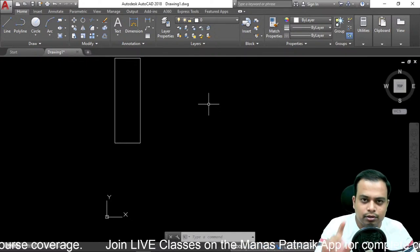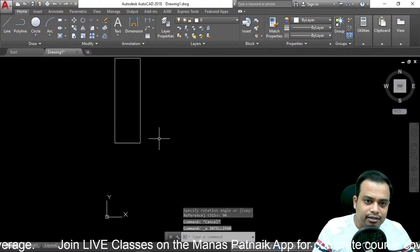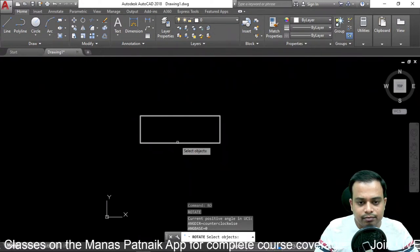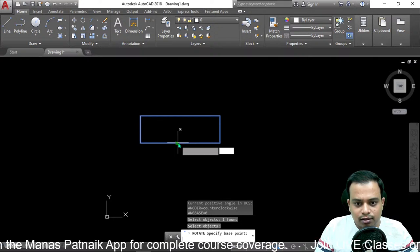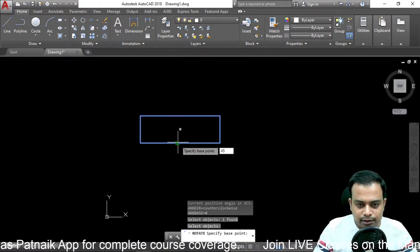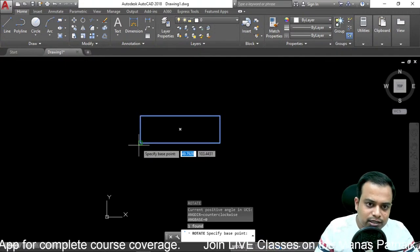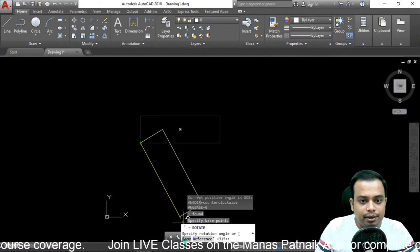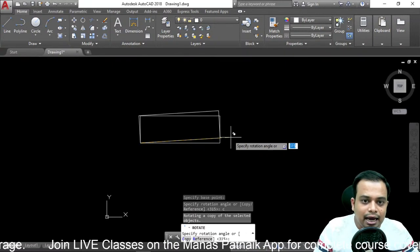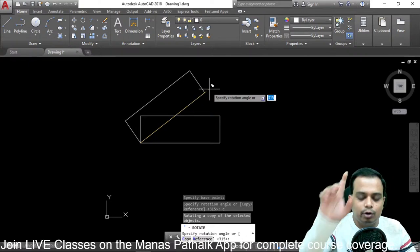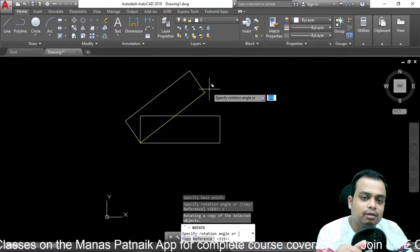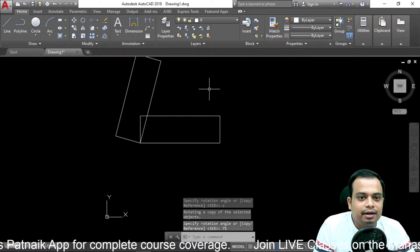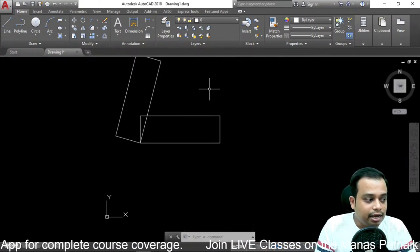There is one more option in the Rotate command. Type 'ro', hit enter, select the object, specify the base point. In the command line you'll see a 'copy' option. Type 'c' and enter, then specify any angle — say 75 degrees. You'll have the new object rotated at 75 degrees AND the original horizontal object retained. So the Copy option within Rotate preserves the original.